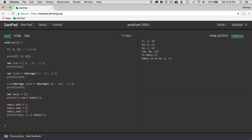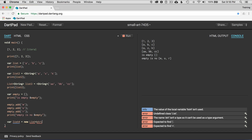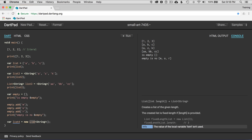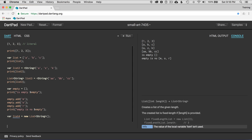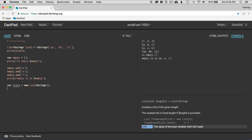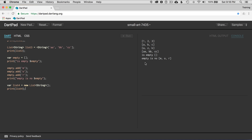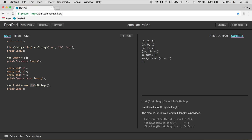Another way is to instantiate the list using var list4 equals new List with a string generic. That's the same as before — printing list4 shows it's empty. It doesn't really matter how you construct it. You can say this is my string literal construction, or this is my string object construction. Either way, it's all the same at the end of the day.